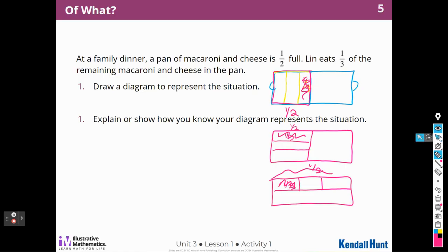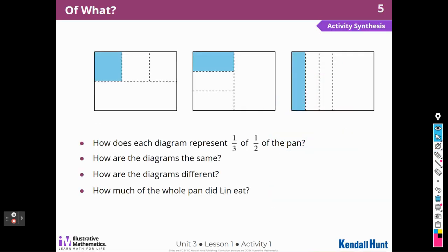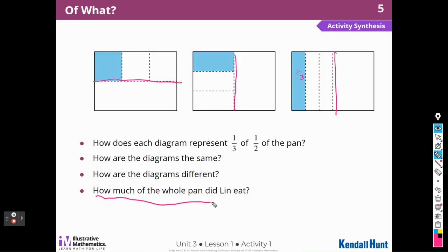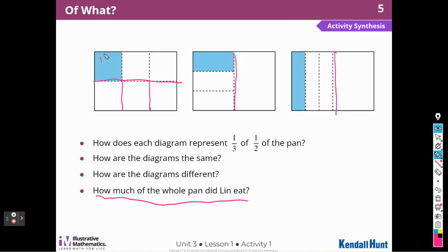Good job with that one. There are three representations, right? Here's the half, half, half, and half. And here's the one third of the half — one third of half of the pan. Here are the diagrams. How are they the same? How are they different? How much of the whole pan did Lynn eat? Well, it's not one third of the whole pan. If I wanted to find out how much there was in the whole pan, I'm going to have to cut it into equal pieces. So now there are six pieces, and Lynn ate one sixth. So one third of one half is one sixth.